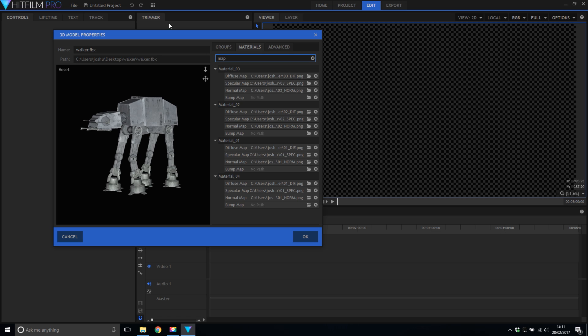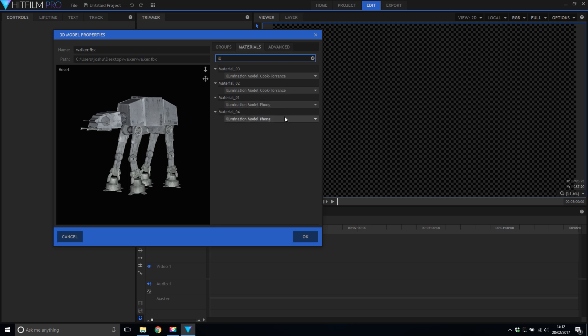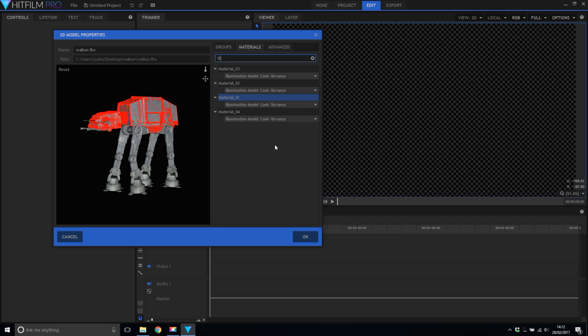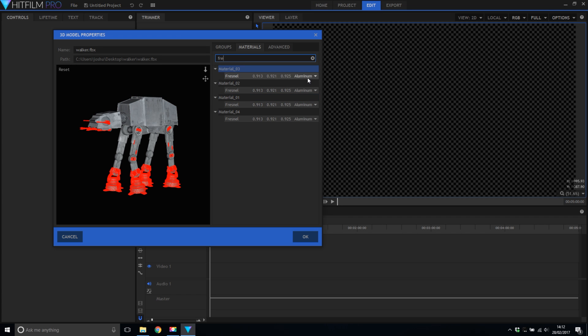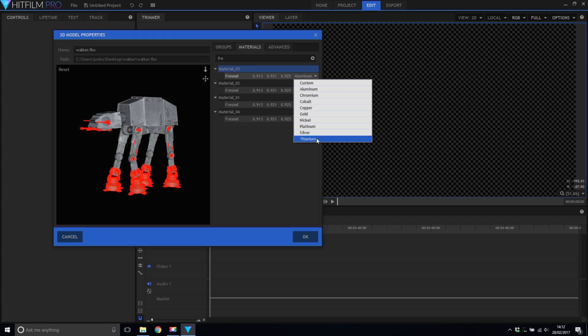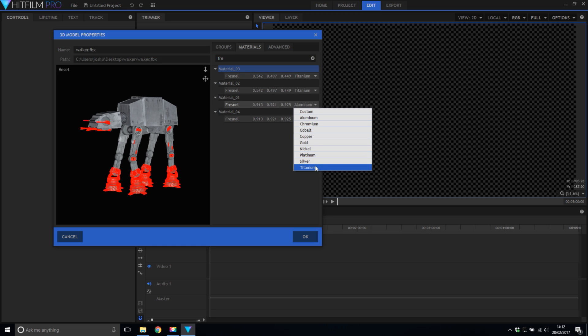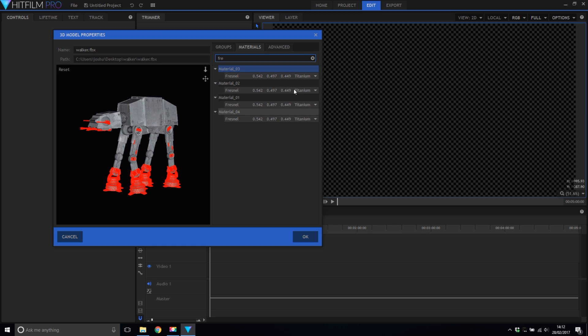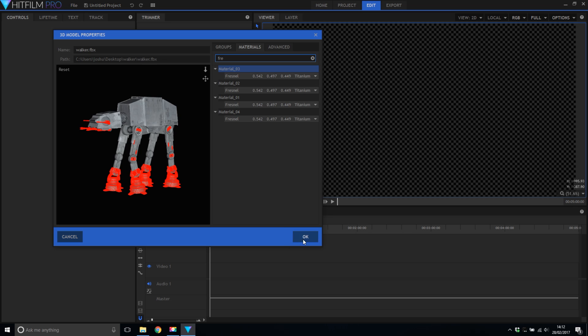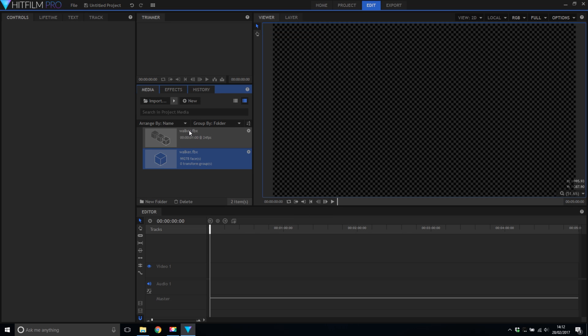We could leave it with the textures but I'm going to do a bit more here. I'm going to change the illumination model to cook torrents and then I'm going to select the titanium type. I found that this made the model look more metallic in my final rendering. So now the model is imported this other file is actually FBX animation which in this case wouldn't have worked so I'm going to delete that.